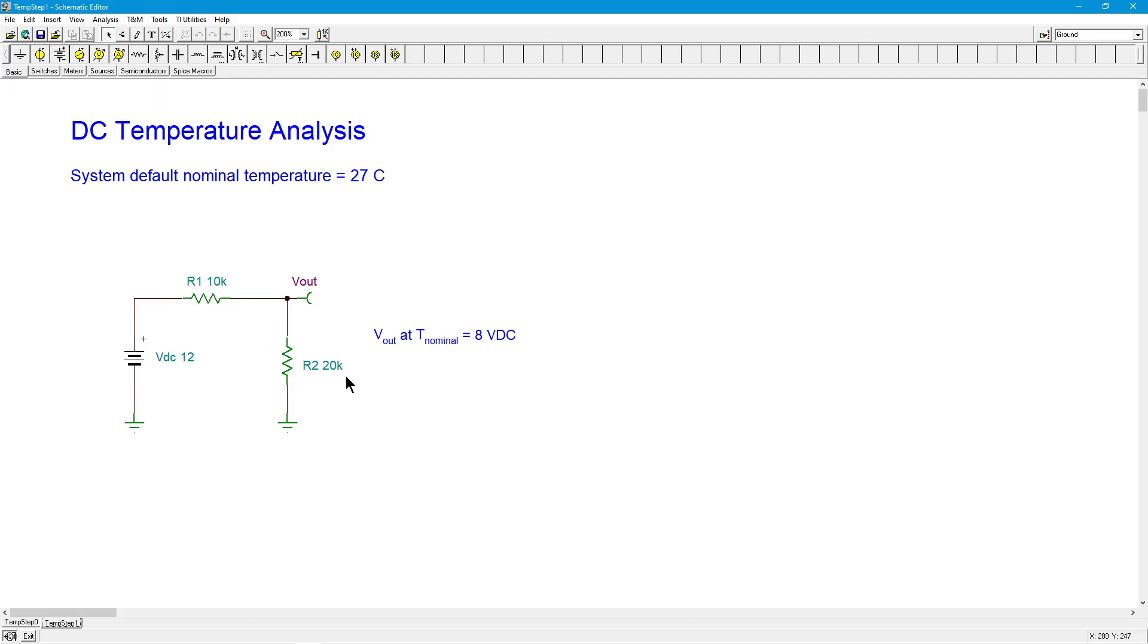Now, if you just calculated this out, a little voltage divider. I've got a 12-volt source, a 10K, and a 20K. This is a 2-to-1 voltage divider. So I would expect R2 to get two-thirds of the total voltage. In other words, 8 volts. At 27 degrees, I would expect R2, that voltage drop, to be 8 volts. 4 volts across R1.